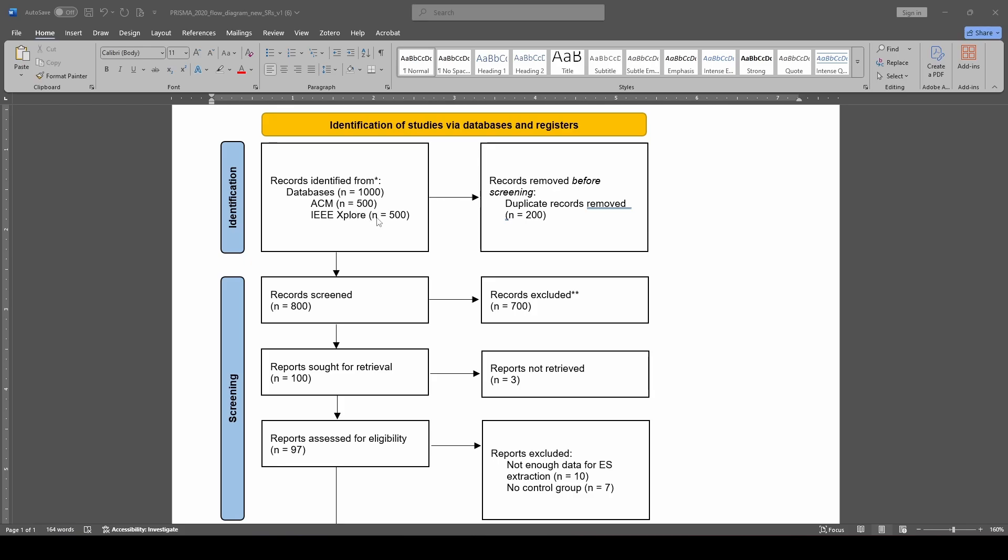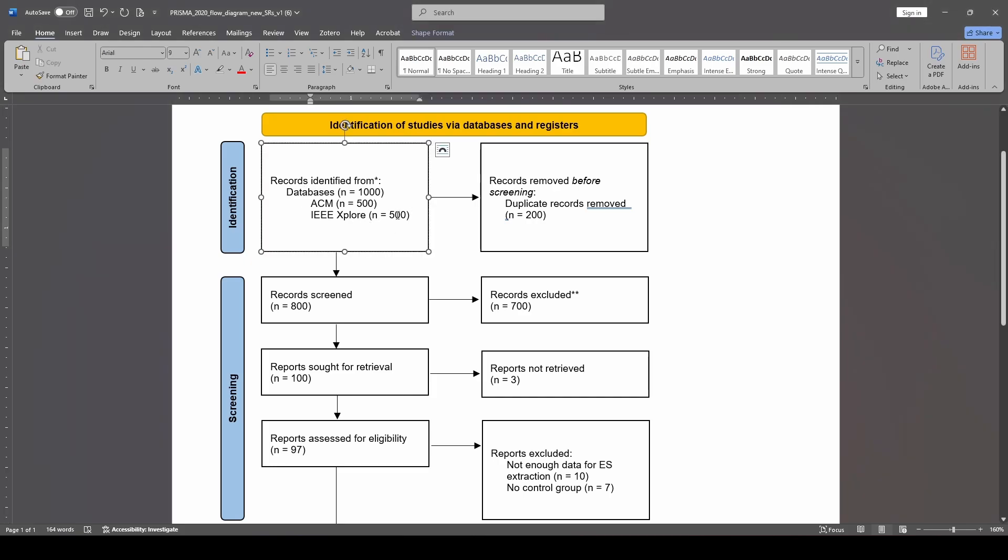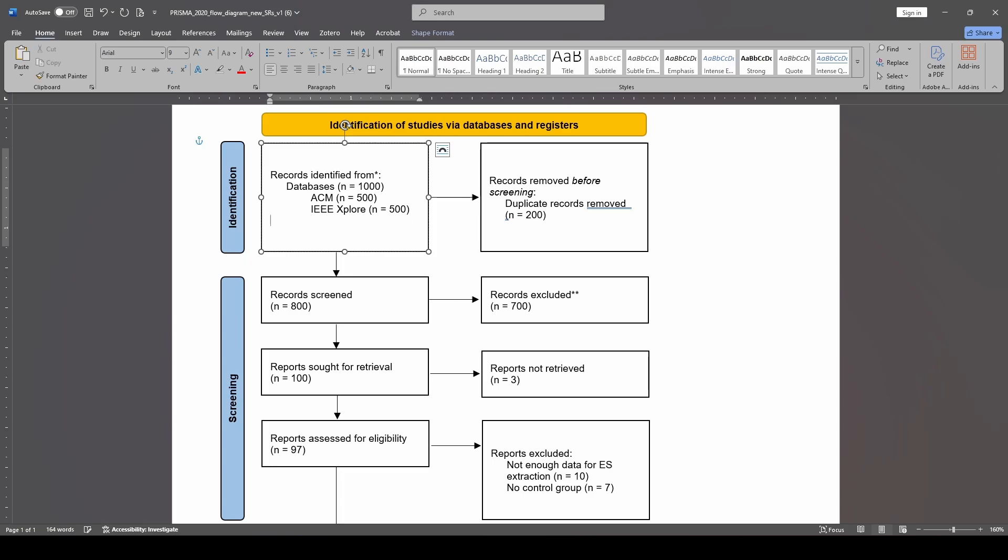I also tend to search the reference lists of previous reviews in the area, and so what I would do then is create a separate line down here with studies from other reviews. So I'll put something like, from reference lists.